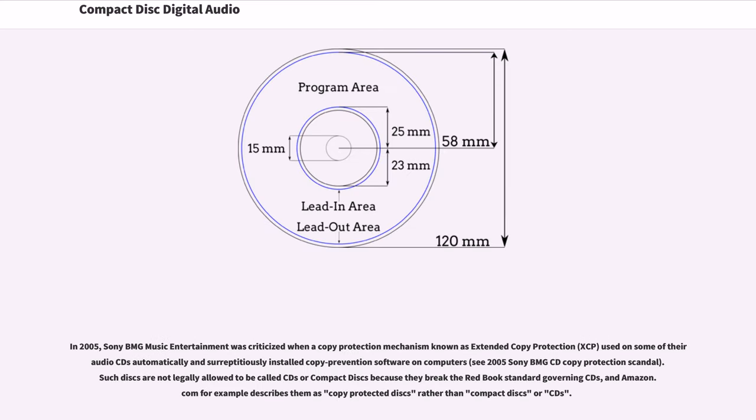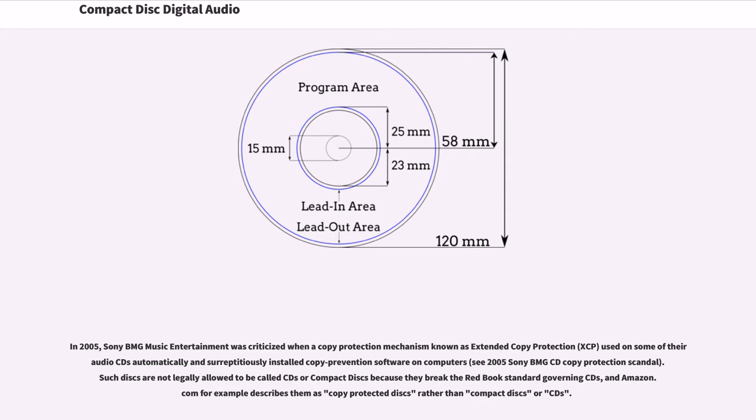In 2005, Sony BMG Music Entertainment was criticized when a copy protection mechanism known as Extended Copy Protection used on some of their audio CDs automatically and surreptitiously installed copy prevention software on computers. Such discs are not legally allowed to be called CDs or compact discs because they break the Red Book standard governing CDs, and Amazon.com for example describes them as copy-protected discs rather than compact discs or CDs.